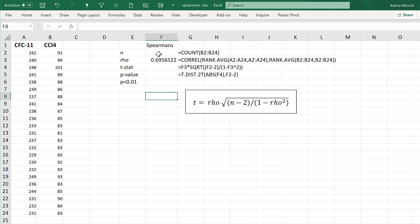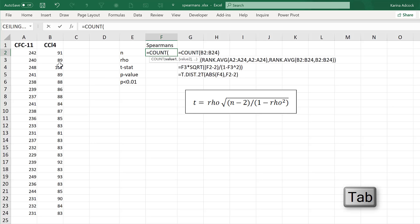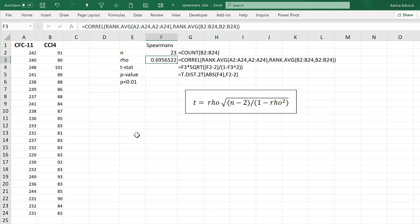The next step is to calculate the N value, which is the number of data points. To do this, do equals COUNT, then select the whole of the column, it doesn't matter which one, and close brackets and enter. And so I have 23 data points.